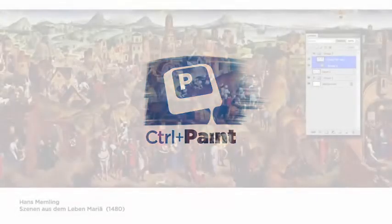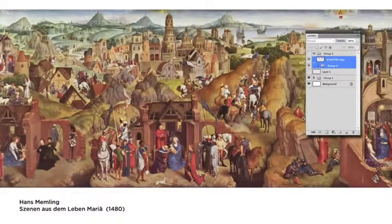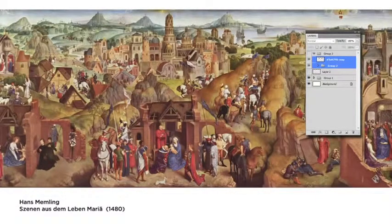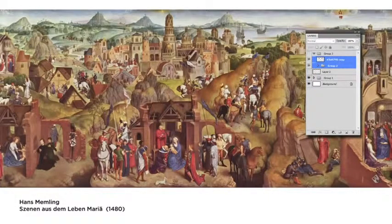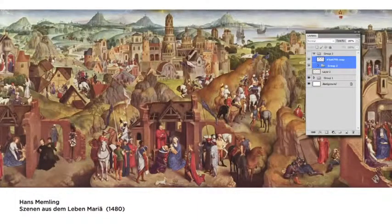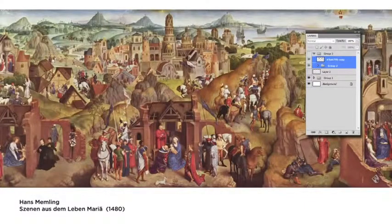I'm sure you've asked yourself at some point, how many layers should I have in my Photoshop painting? This is actually an incredibly old question, because there was a time long before Photoshop where artists had very expensive pigment. In fact, it was so expensive they had to invent a way to make sure they didn't waste it. They wanted to avoid mistakes, so what they created was called indirect painting, in which you'd come to your color slowly through layering.